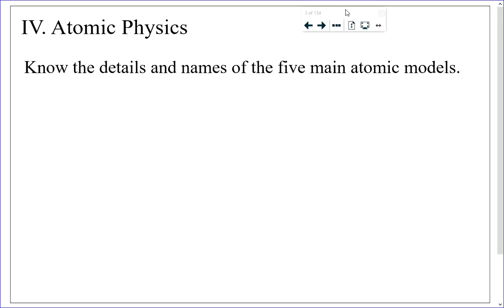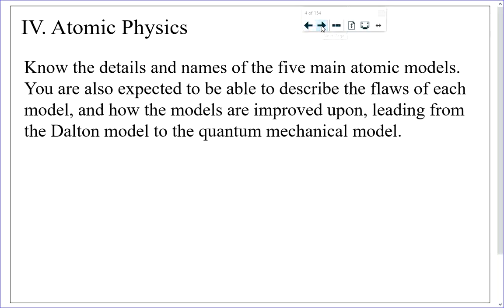We've dealt with five main atomic models in this course: the Dalton model, followed by the Thomson model, followed by the Rutherford nuclear model, then the Bohr model of the atom, and finally the quantum mechanical model of the atom. You need to know the details and names of those five main atomic models, and you're expected to be able to explain why one model was thrown out in favor of the next model. As I go through the review, I'll provide details on all of those transitions.